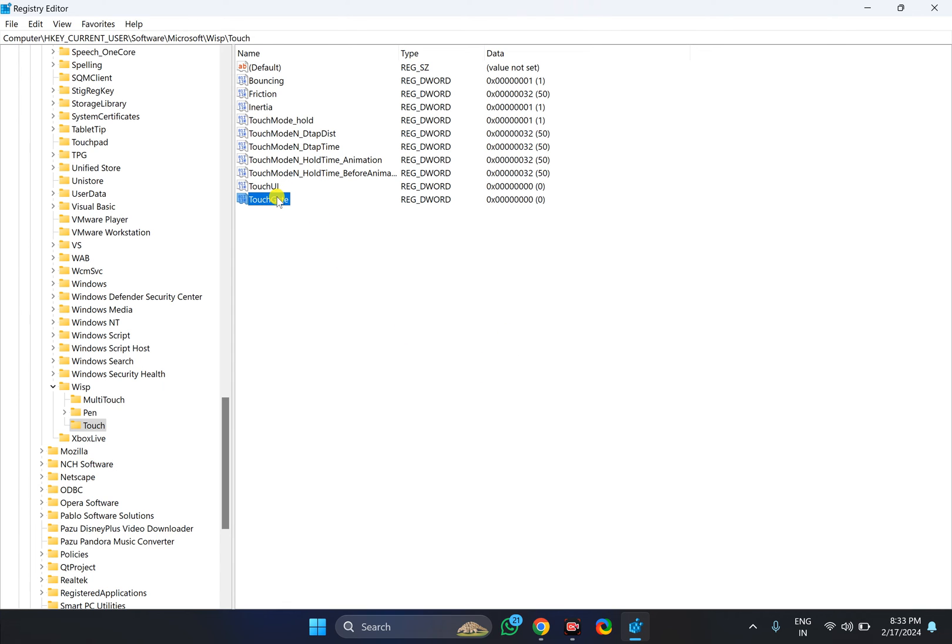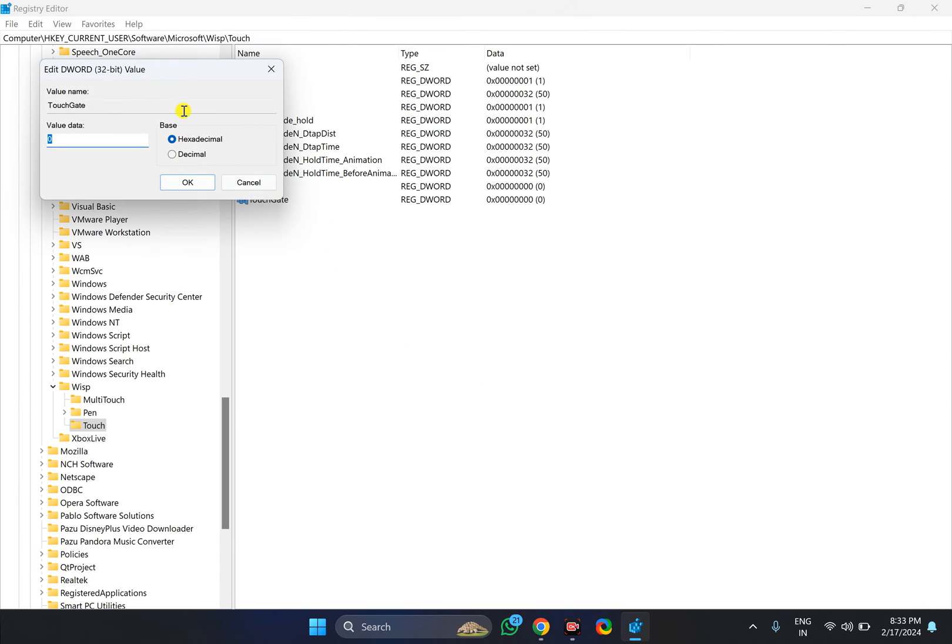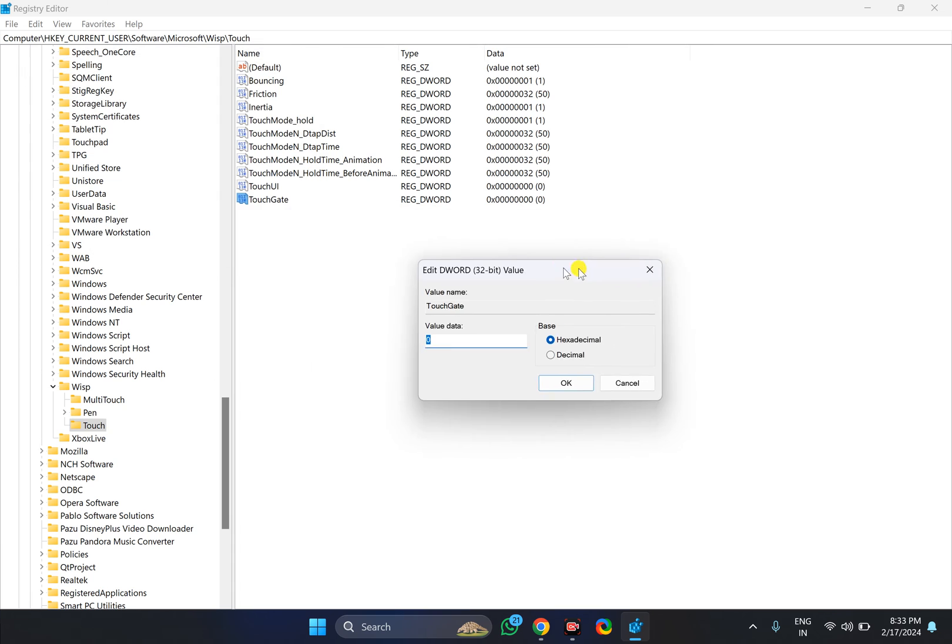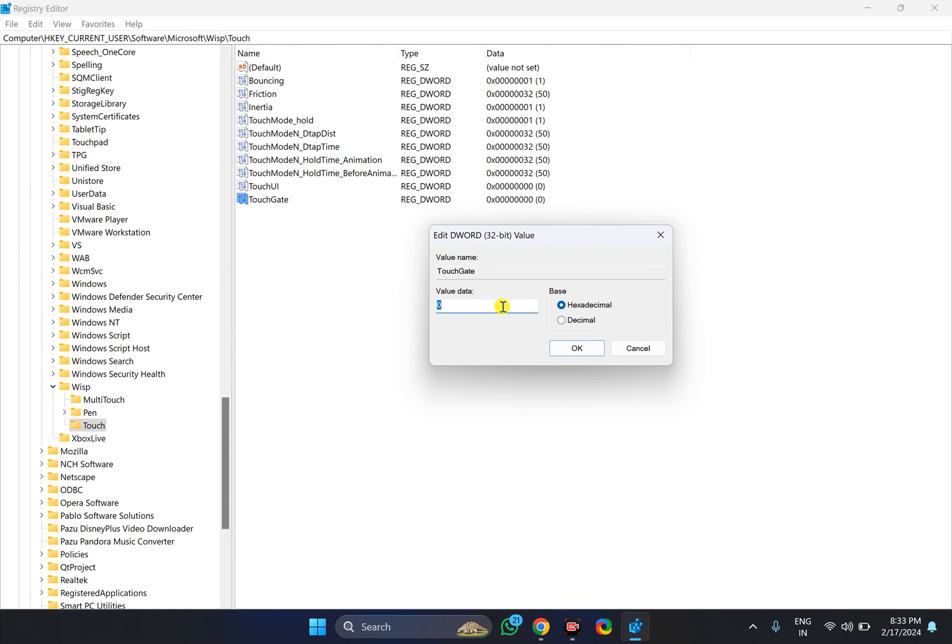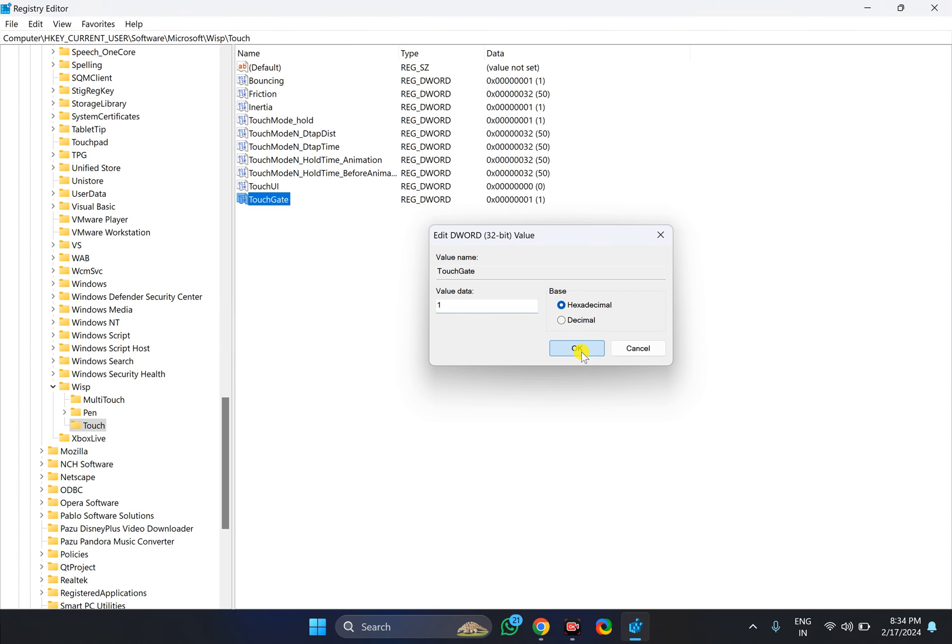Then double-click on the DWORD value. Set the value data to 0 to disable touchscreen on Windows 11. If you want to enable touchscreen, type 1 and then click OK.